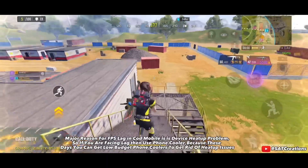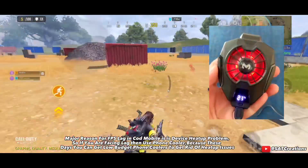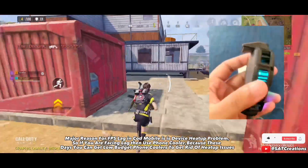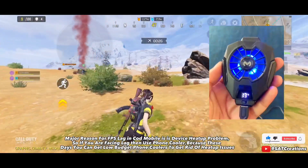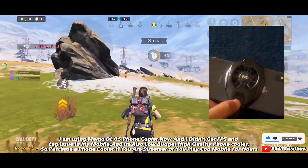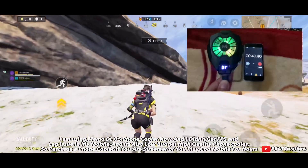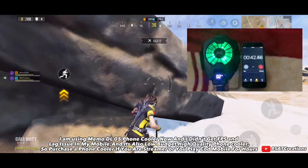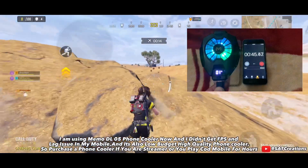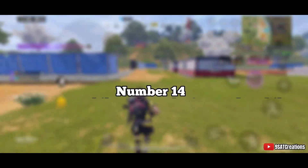Number thirteen: phone heating and phone cooler. A major reason for FPS lag in Call of Duty Mobile is device overheating. Use a phone cooler to get rid of heat issues. I am currently using the Memo DL05 phone cooler and I no longer get FPS or lag issues — it is low budget and high quality. Purchase a phone cooler if you are a streamer or play for hours.